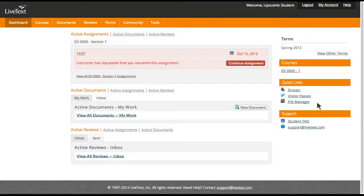Hello, this is Dr. Hope Nordstrom, and I'm going to walk you through how to set up your LiveText portfolio. When you log into LiveText, you will immediately see your dashboard. This is the dashboard in which you will submit your assignments — your key assignments — for every single course.